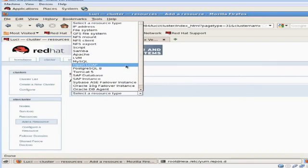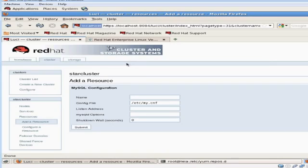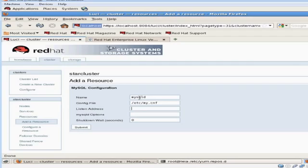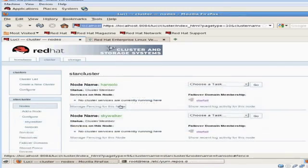The next resource I'm going to define is the MySQL service. I'm going to give the service a name that corresponds to the system service. You can tell it where the config file is, and I'm going to give it a listening address. Notice how this IP address is the same as the IP resource I just added.